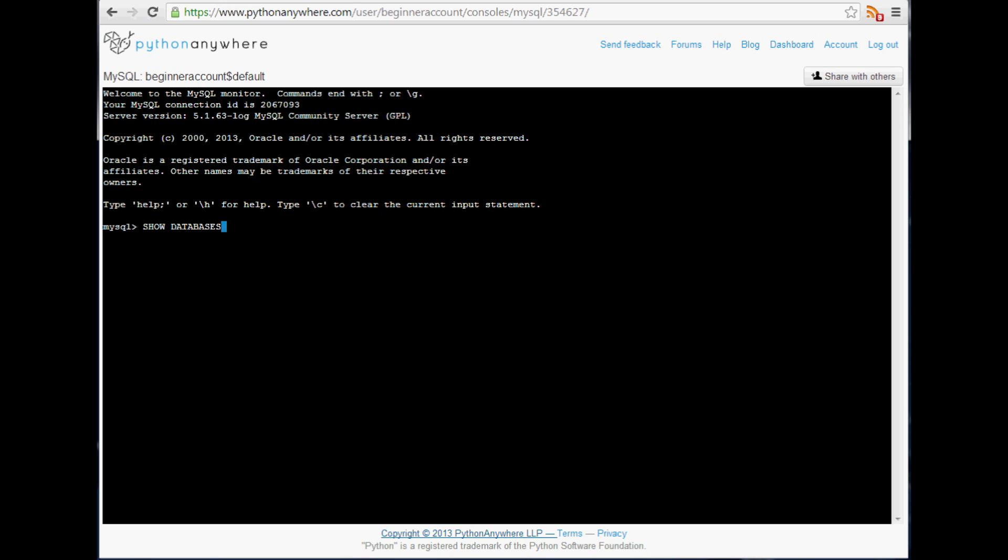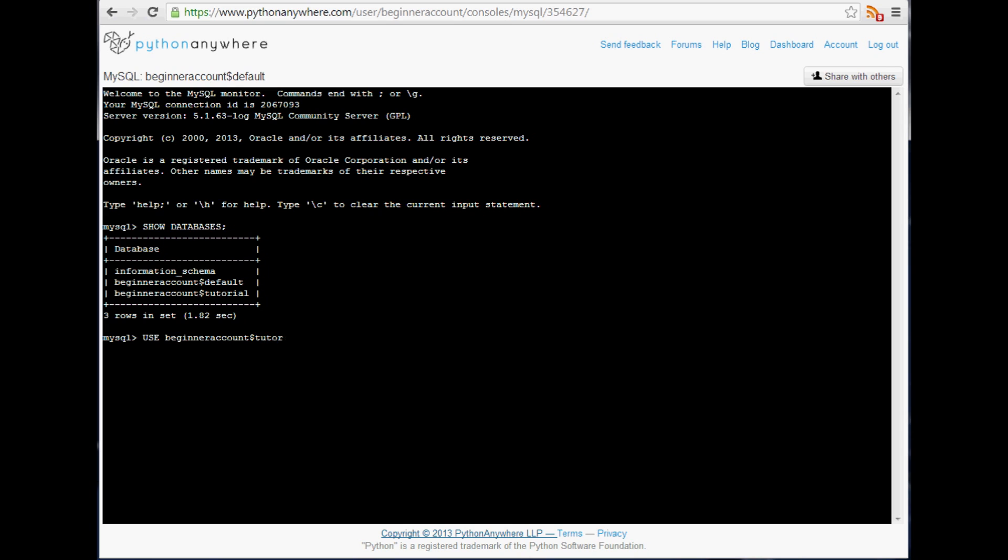As you can see we've got that default and then we've got tutorial. We want to go into tutorial, so we're going to say use and then whatever your username is. Mine's beginner account dollar sign and then the table name, mine was tutorial. So now it's going to say database changed, so now you're in that database.